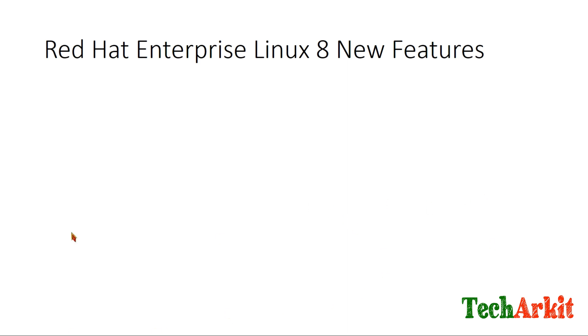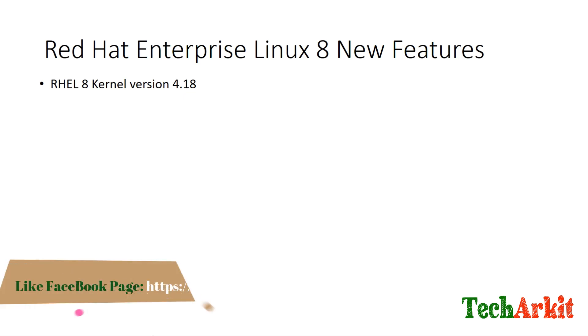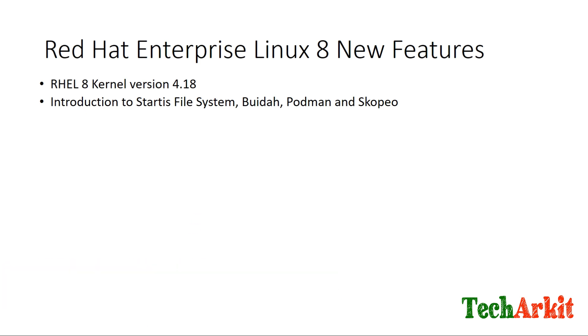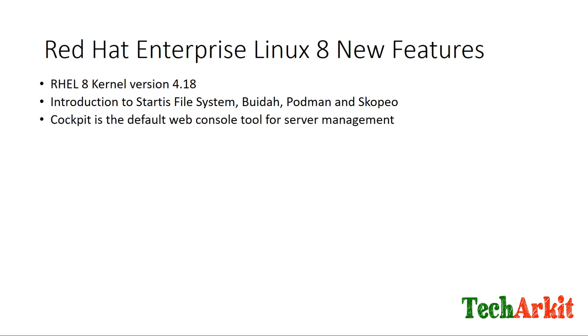The first feature is that the Linux kernel got upgraded to version 4.18. Next is the introduction to Stratis File System, Buildah, Podman, and Skopeo. These applications are newly added in RHEL 8.